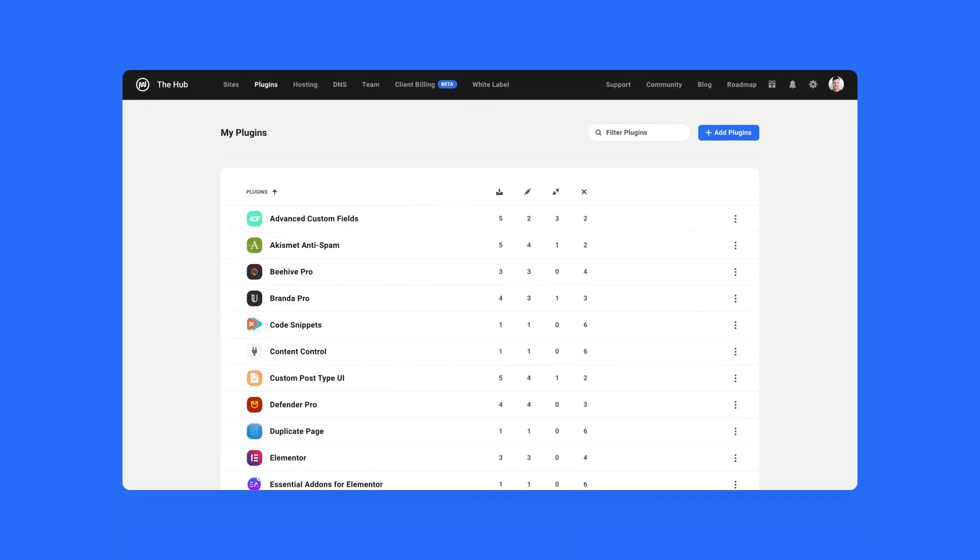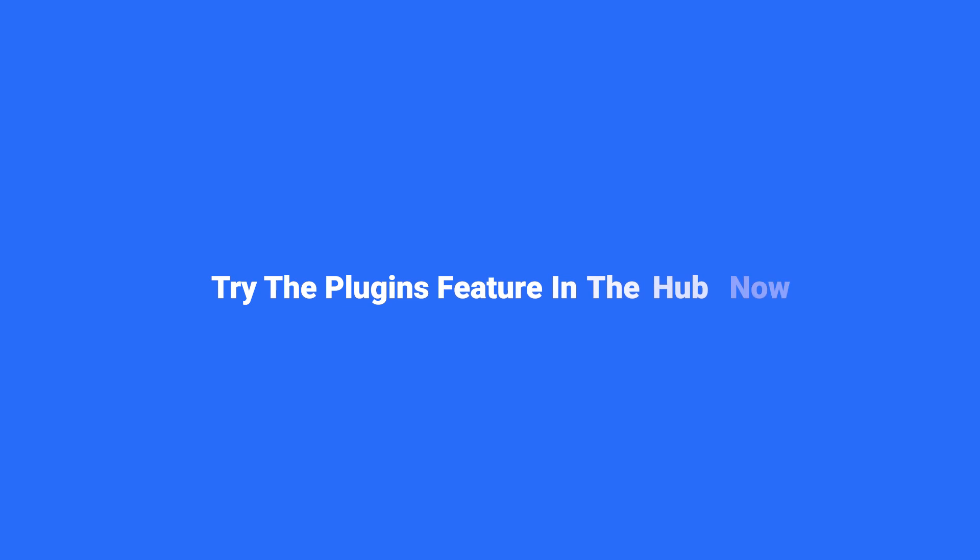I hope this video has given you lots of useful information about the plugins feature and how much of a powerful tool it is to have in your workflow. Be sure to check it out now in the hub. If you're not a member, grab a free trial and take the whole WPMU dev platform for a spin. Thanks for watching.